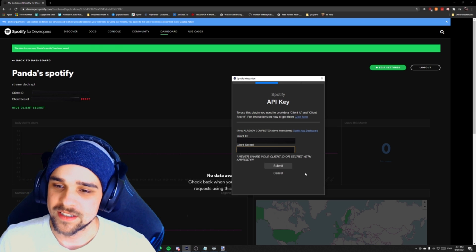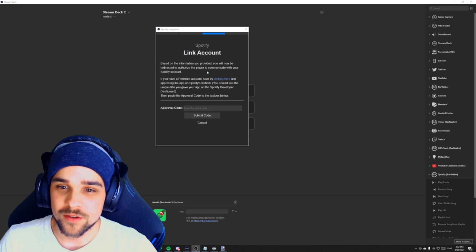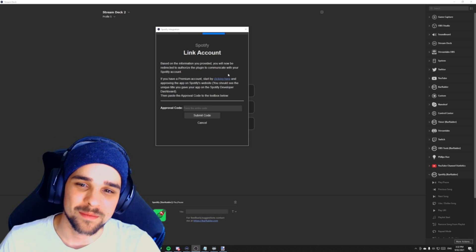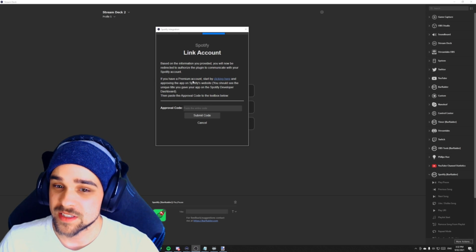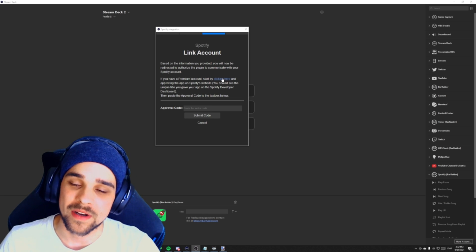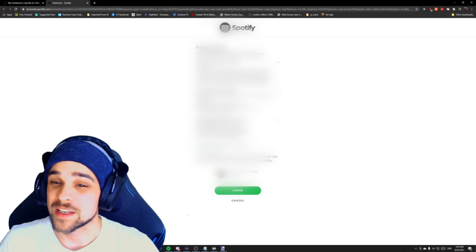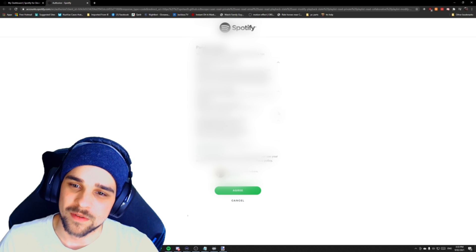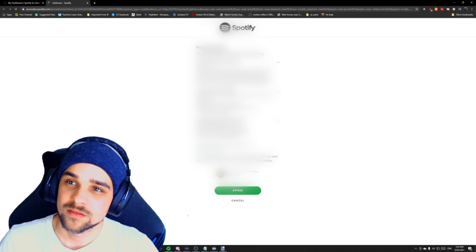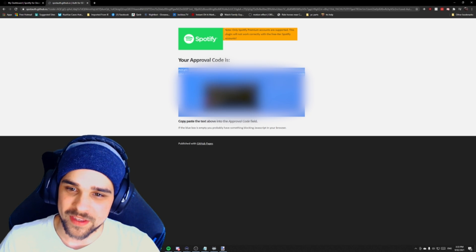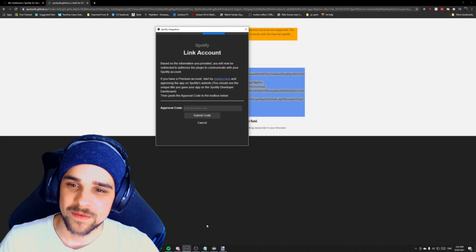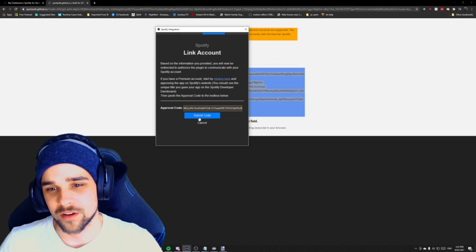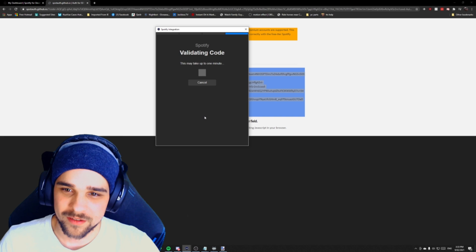And then what we want to do is go back to our Stream Deck API key where we were at before. We want to paste our client ID into that section. We want to do the same with the client secret. Copy that, go back into your Stream Deck and then paste that into client secret. And then once that's done, we can hit submit. Once that's done, you'll see this prompt. It will say based on the information you provided, you will now be redirected to authorize the plugin to communicate with your Spotify account. If you have a premium Spotify account, start by clicking here. We want to click on that link. We'll see a bunch of information here, just terms and conditions. We want to hit agree and then we'll get this big approval code. We want to copy this code, go back to our Stream Deck and paste that approval code into our section. And once that's done, we can submit code, wait for validation. Code accepted.